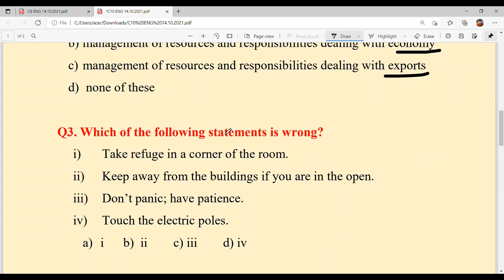Next: Which of the following statements is wrong? A) Take refuge in a corner of a room. B) Keep away from buildings if you are in the open. C) Don't panic, have patience. D) Touch the electric poles. Option D is your answer because the first three are right and the fourth is wrong.